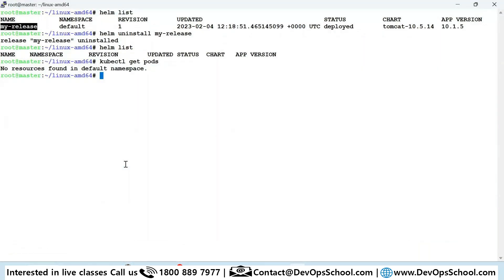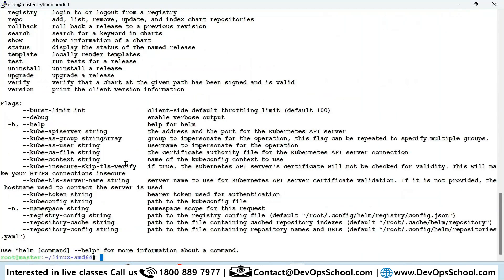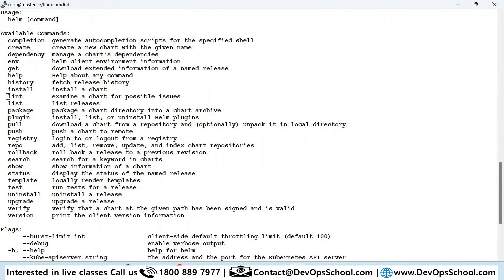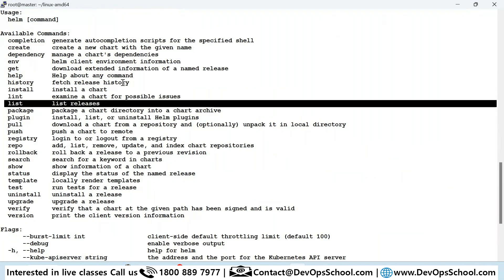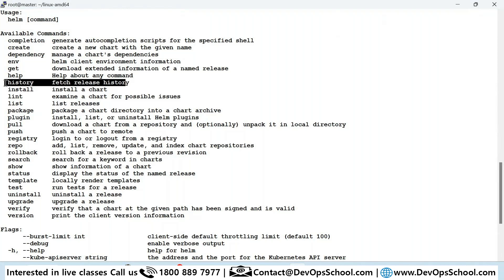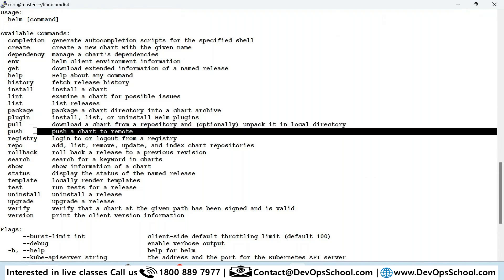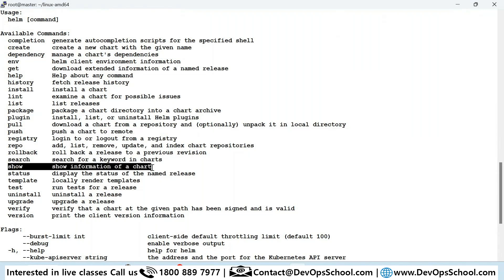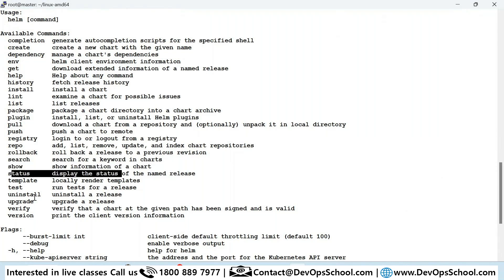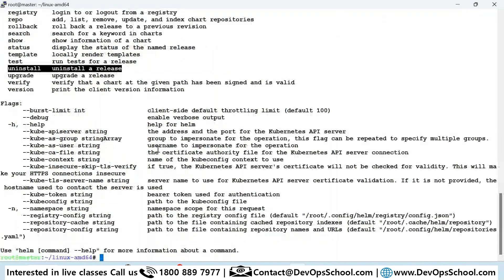So the workflow is: add a repository, install it, then uninstall it — and you can update also. There are many commands to practice. You can list all releases with 'helm list', see the history of releases, pull charts from a registry, create your own chart and push it to Artifact Hub, and check the status and number of charts in a release.